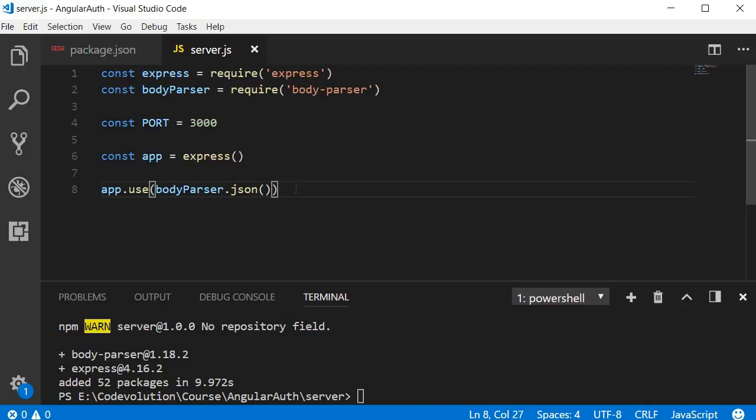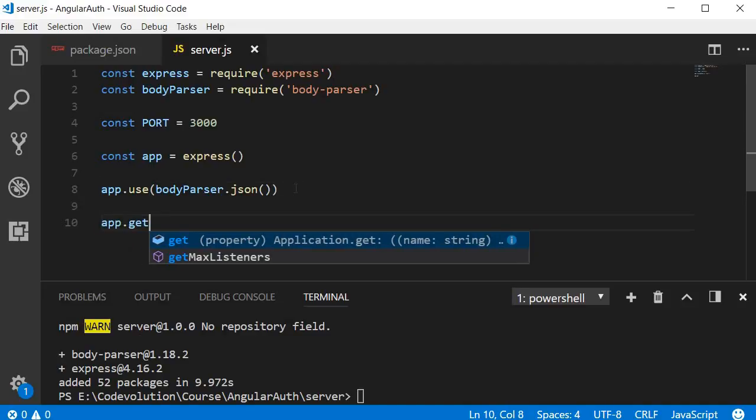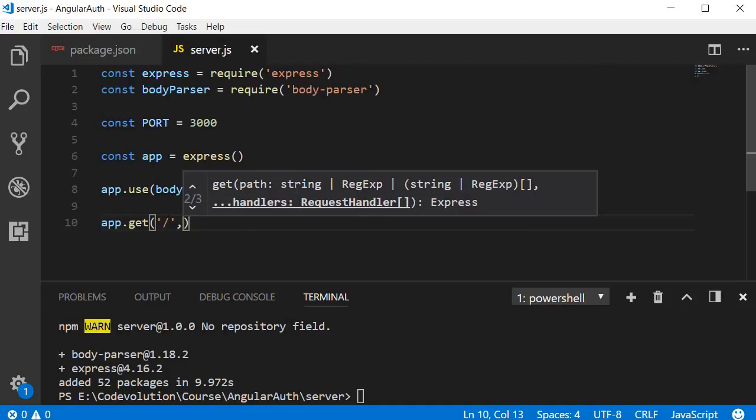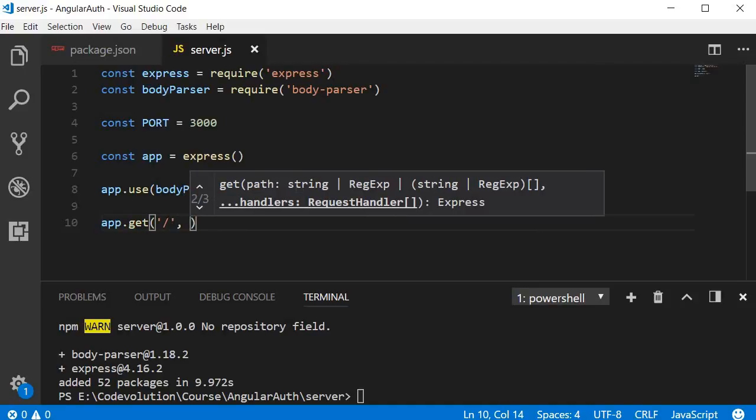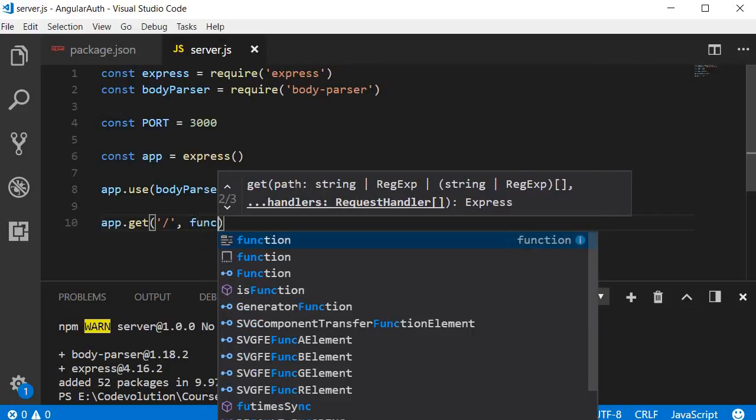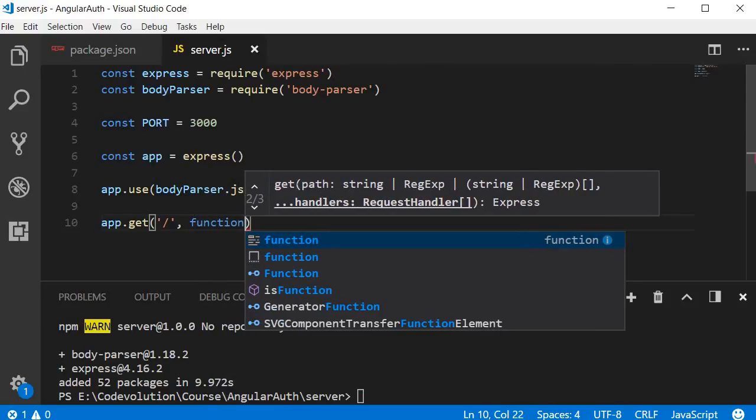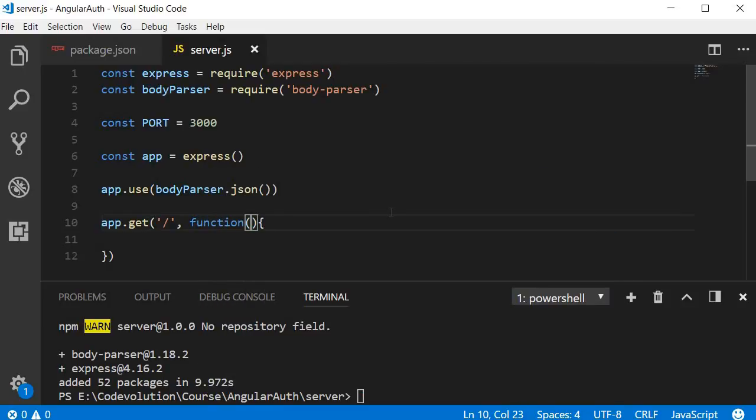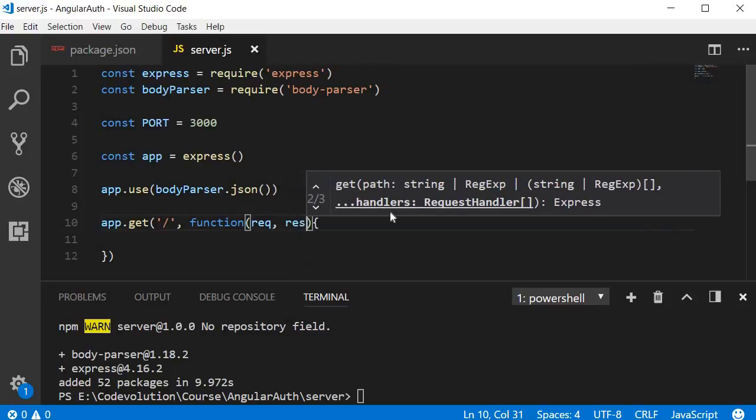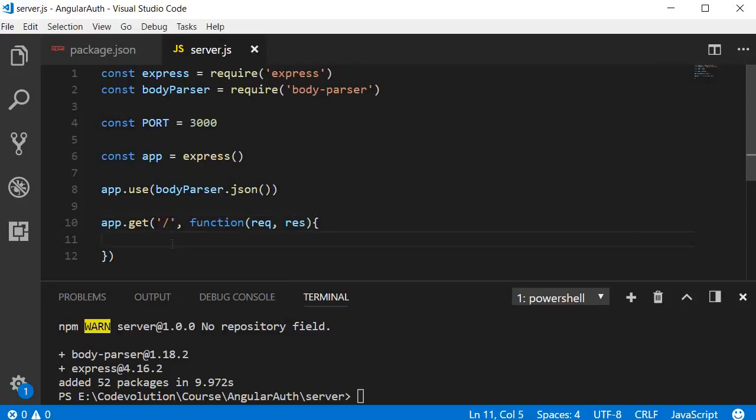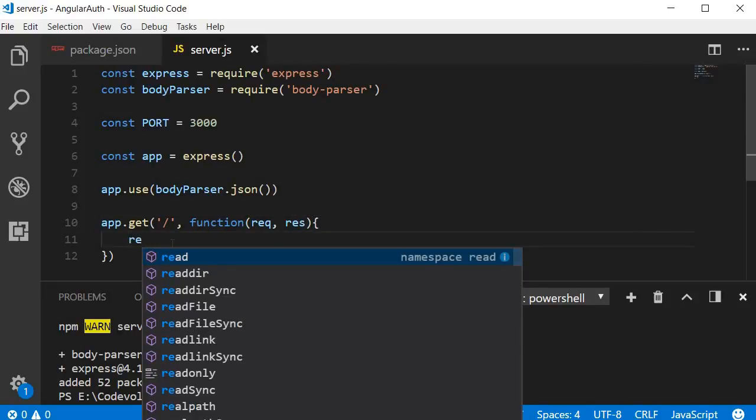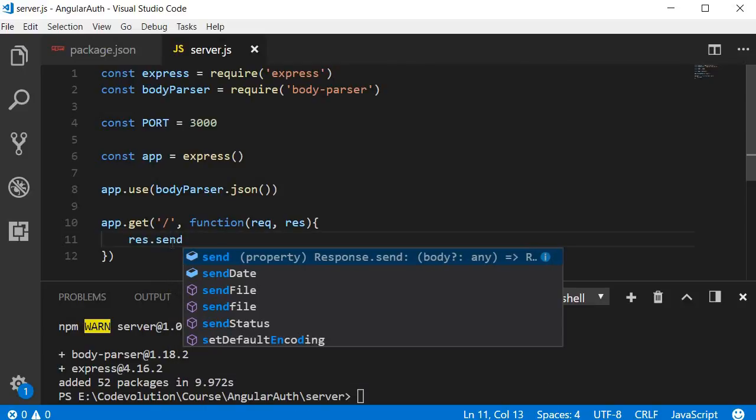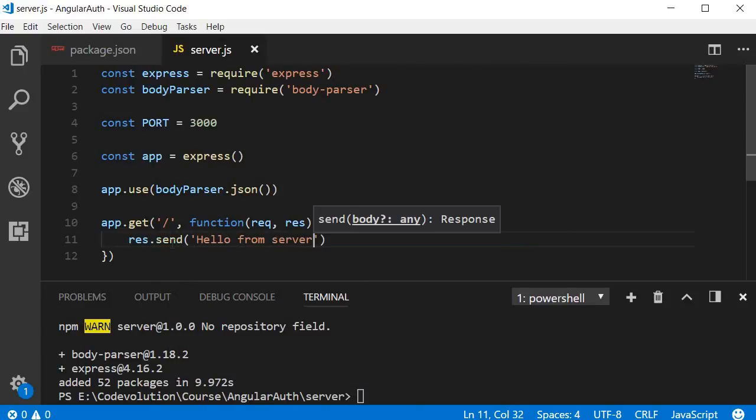Next, let's add some code to test a GET request. app.get() with a forward slash as the first argument and a callback function as the second one. The callback function has request and response, and within the function we are going to res.send('Hello from server').